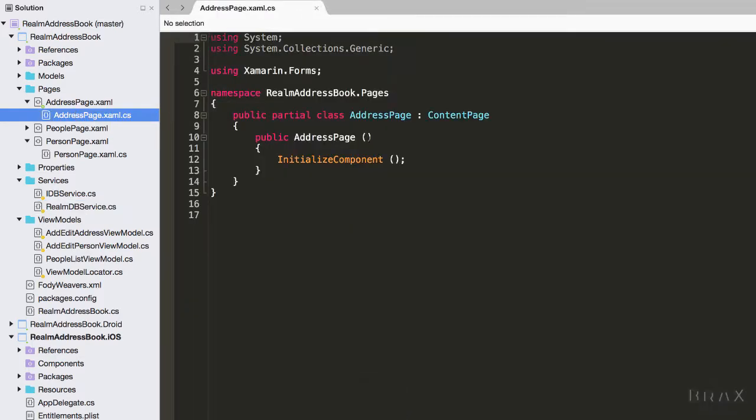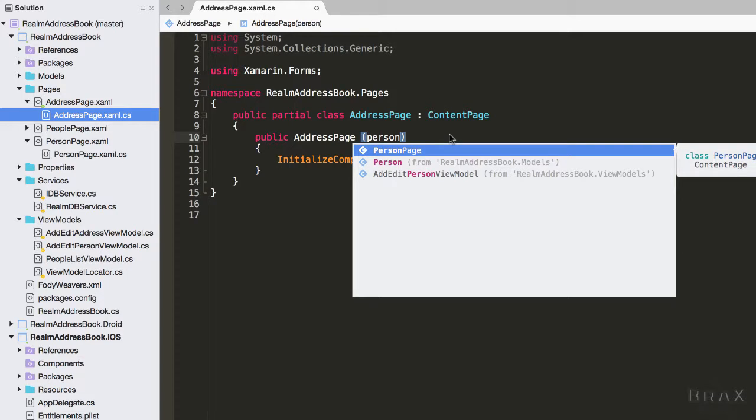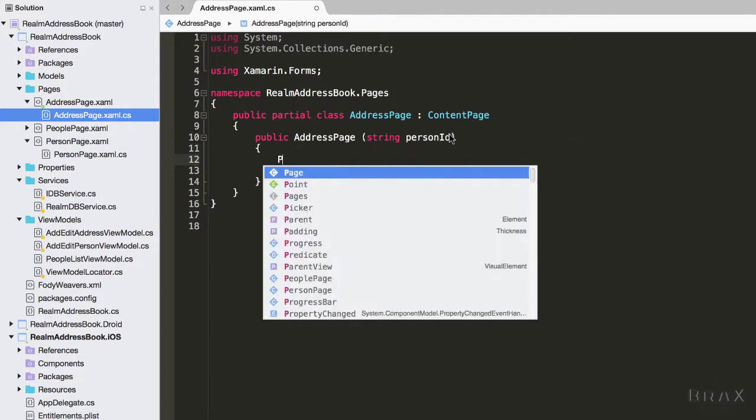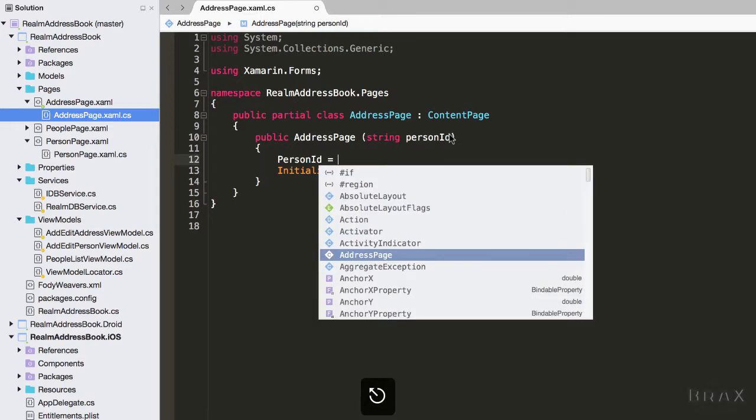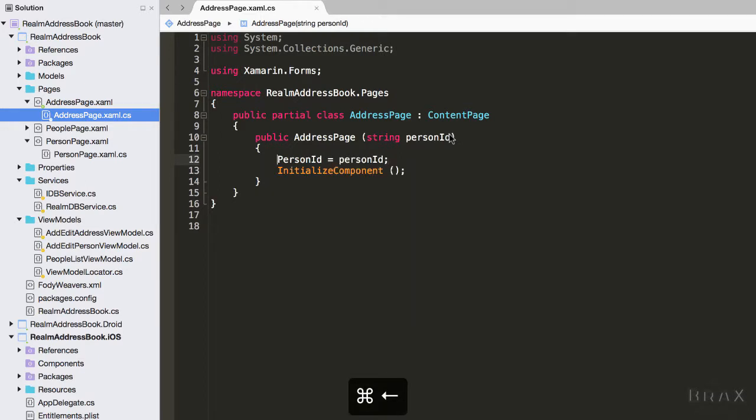In our address page we need to update the constructor of our address page to take a person ID. What this will do is allow us to pass this to our view model, so I'm going to go ahead and create a local field for our person ID.